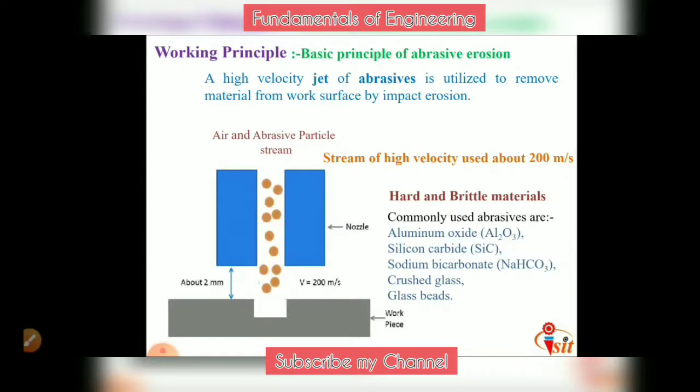Abrasive jet machining is basically used for machining of hard and brittle materials.